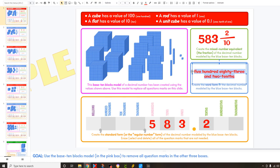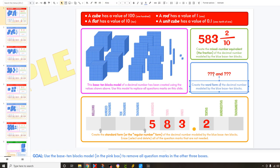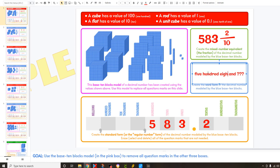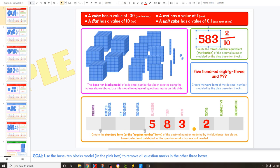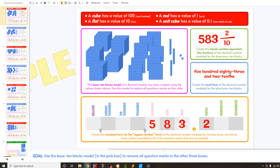Your job is also to put the word form. Word form just means what you'd say — when you look at this number, you'd say five hundred eighty-three. So you write the words five hundred eighty-three, and then you'd say 'and 2 tenths.' So word form is just saying in words what the number is.